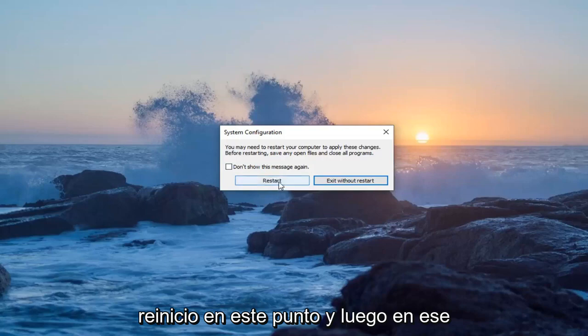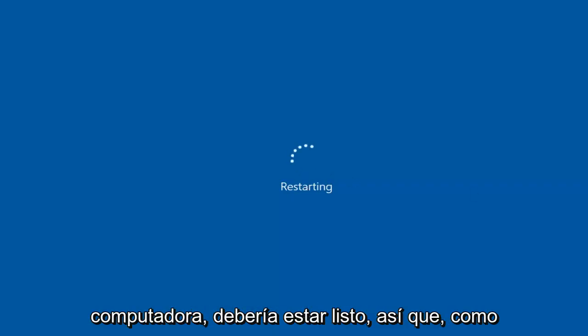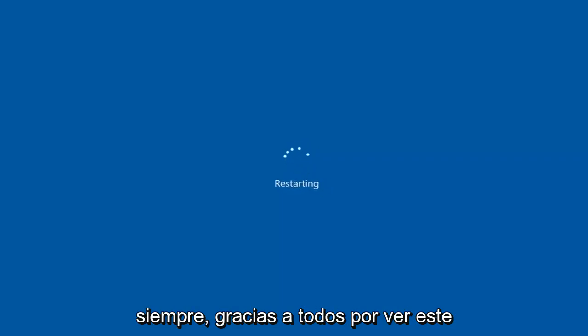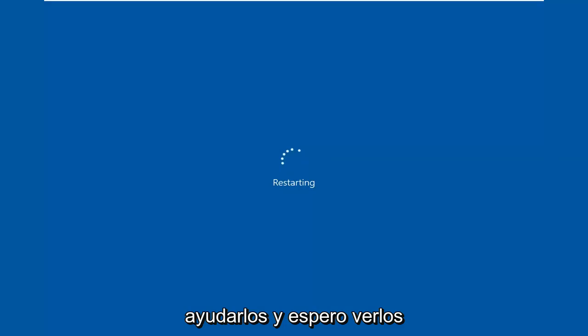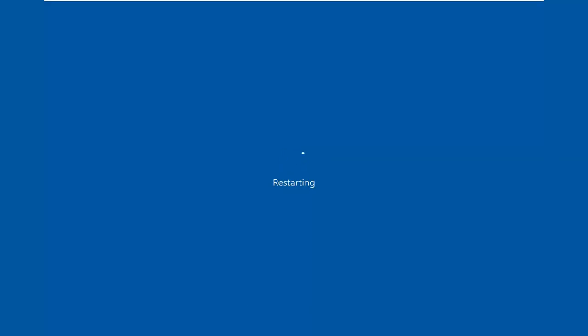I would suggest selecting Restart at this point. Once you've restarted your computer, you should be good to go. Thank you guys for watching this brief tutorial. I do hope I was able to help you out, and I look forward to catching you all in the next tutorial. Goodbye.